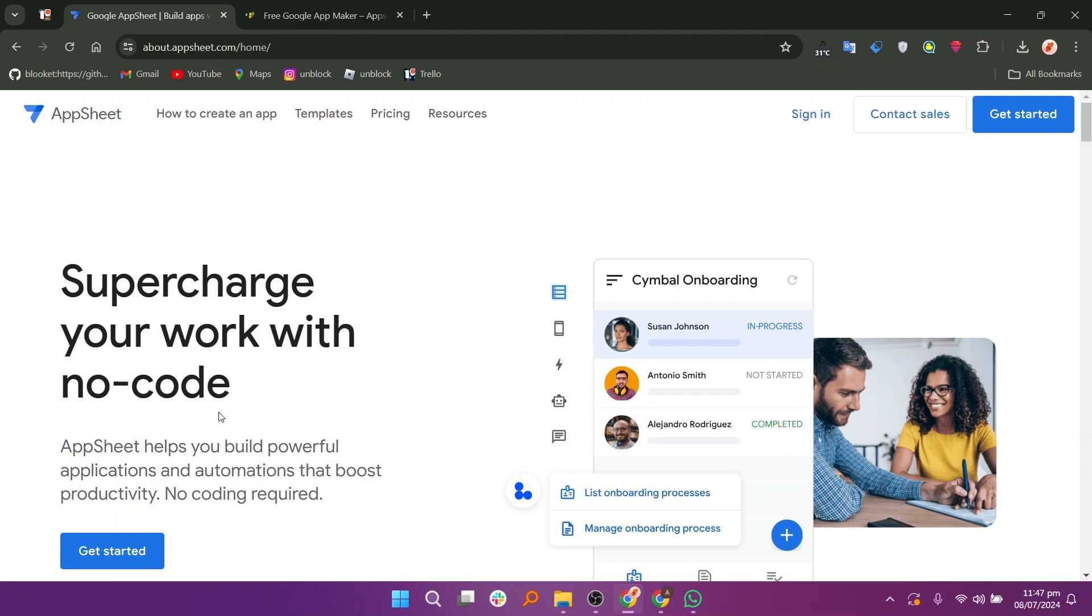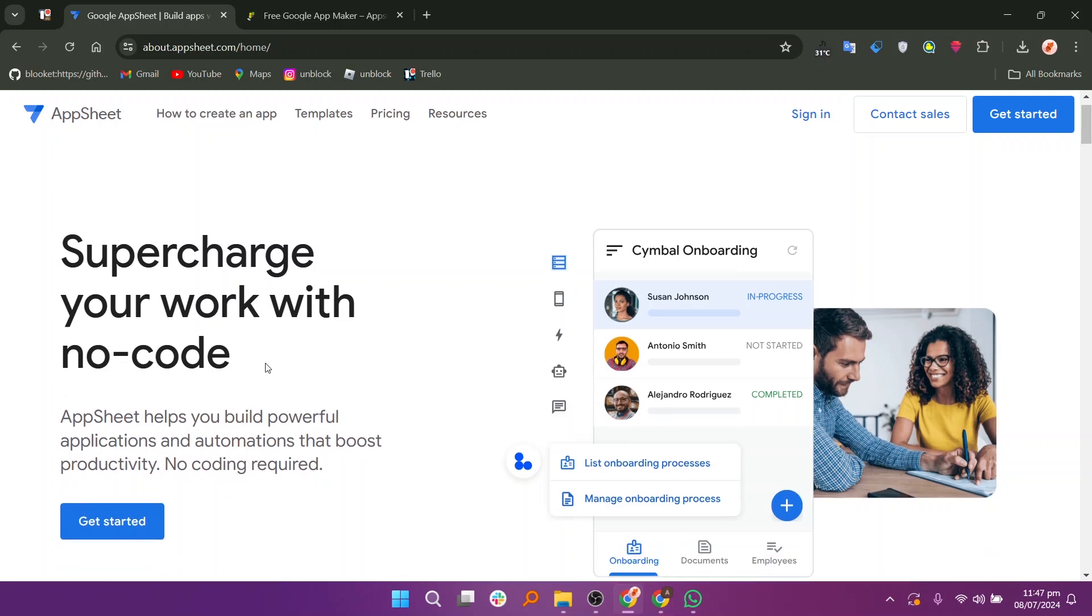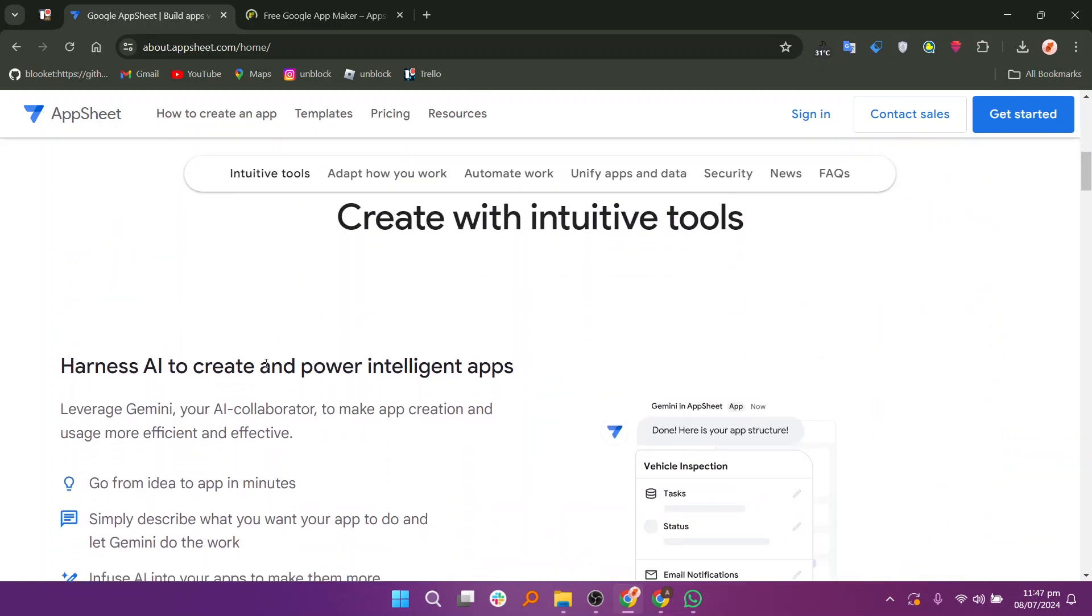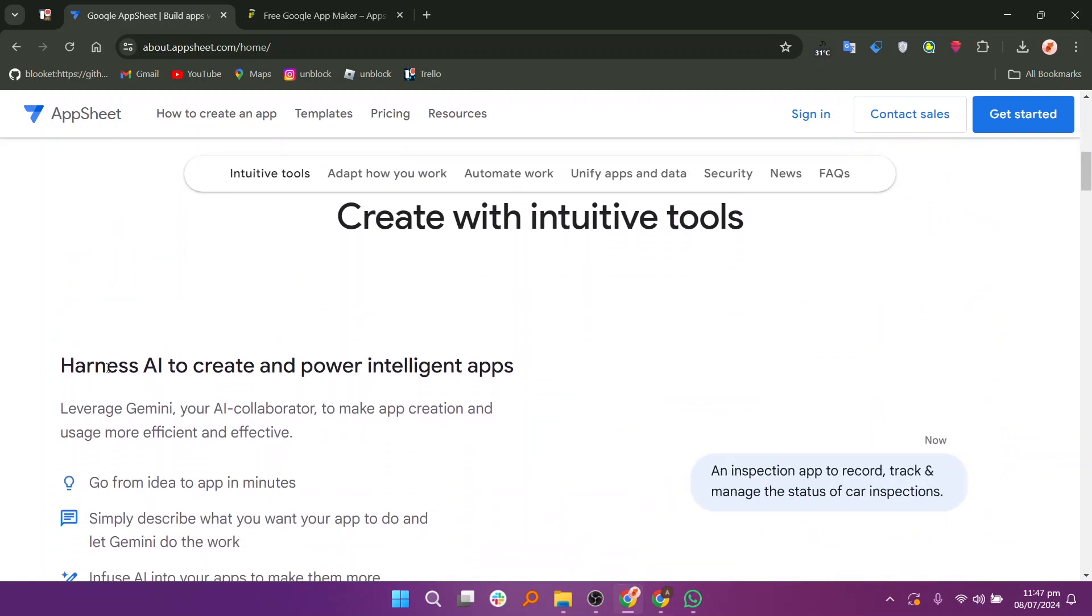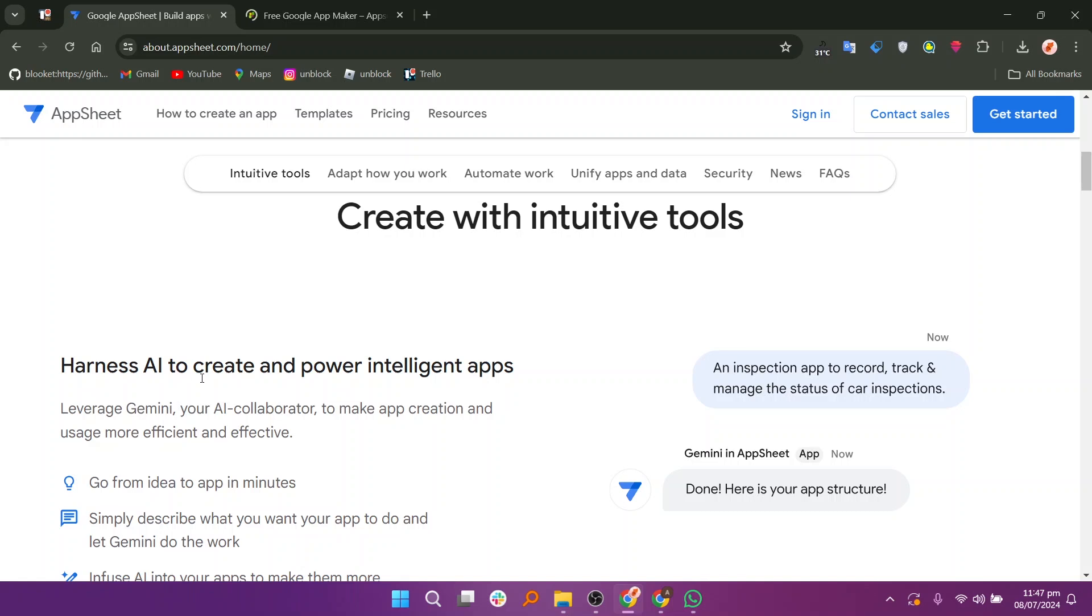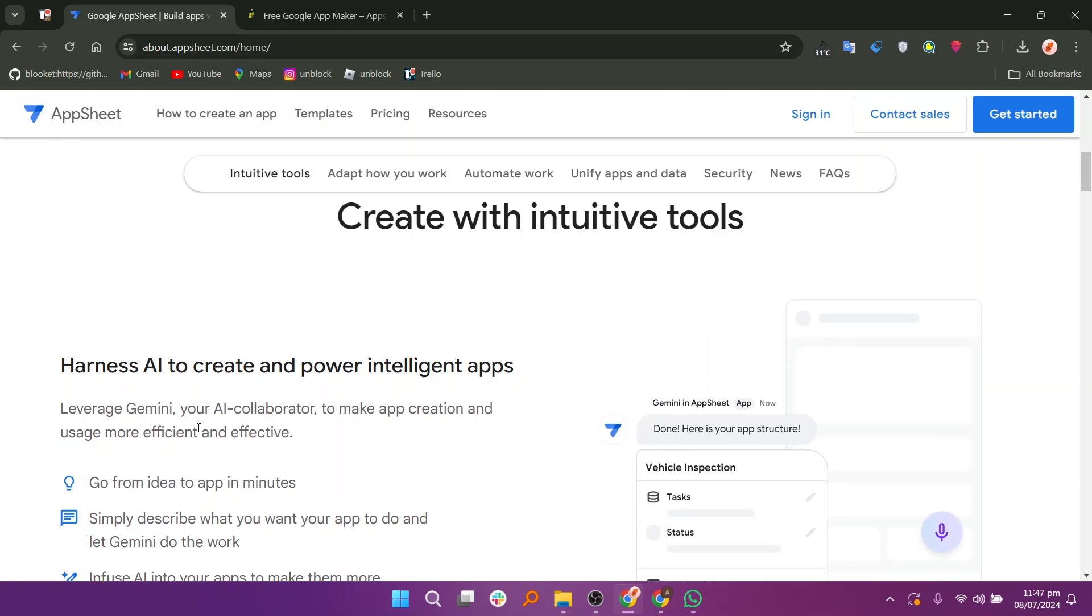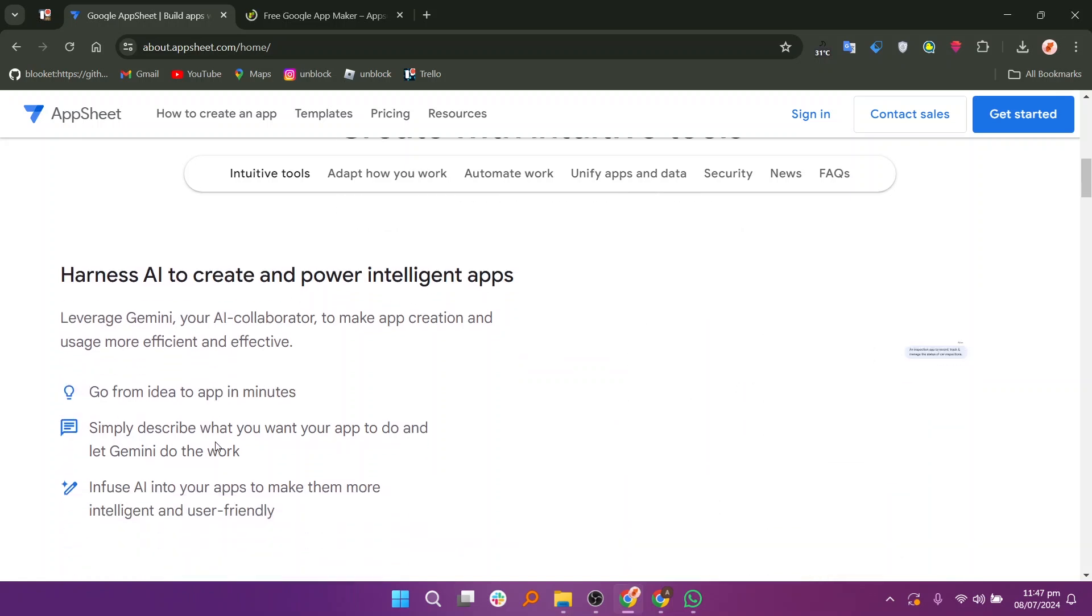AppSheet is a no-code platform acquired by Google that allows users to create custom mobile and web applications without needing to write code. Users generally find AppSheet to be intuitive and user-friendly, especially for those without extensive coding experience.